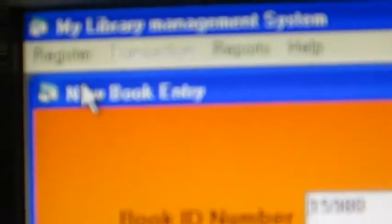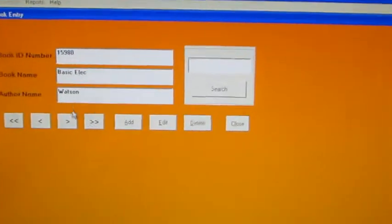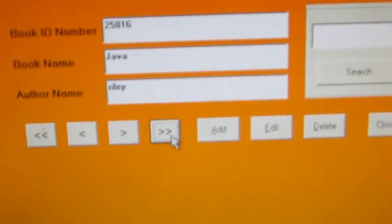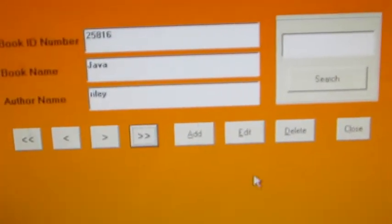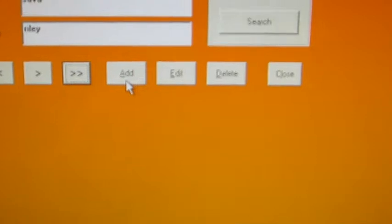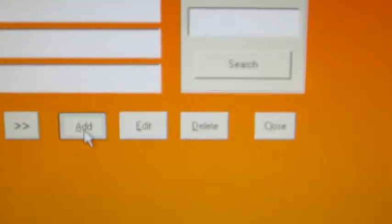First you have to register a book. Here the form opens like this. It will already show the books available. Then if you want to add a new book, just click add.